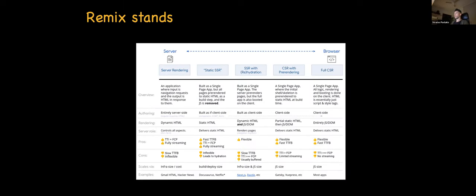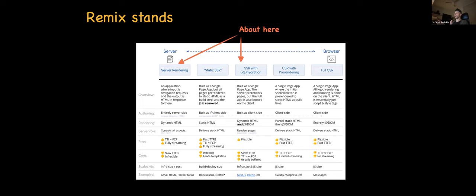This may remind you of something. Looking at the landscape of web frameworks, we have a range from classic server rendering to full client-side rendering. Where does Remix stand? It's more of a server-side rendering thing with hydration, but at the same time it has something that resembles pure classic old server rendering, which provides it with some interesting traits.